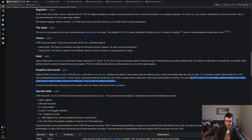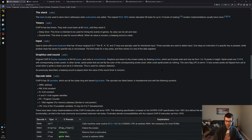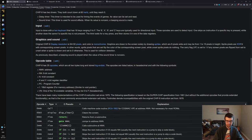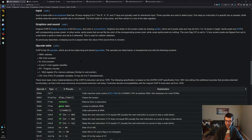You have 16 data registers, V0 to VF in hexadecimal. VF is used as a carry flag, so you probably don't want to use that for general computation unless you're trying to bit-pack and save space. We have addresses, constants, register IDs, a program counter, an index register, and the data registers.